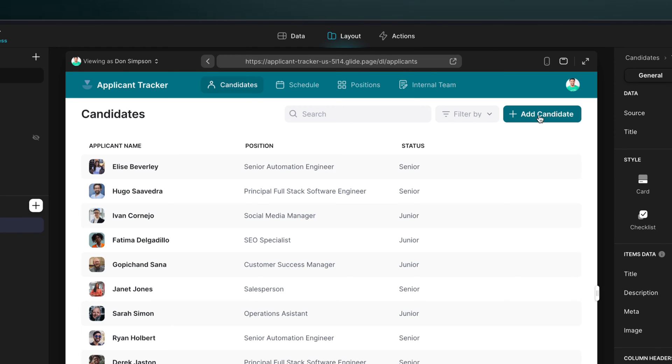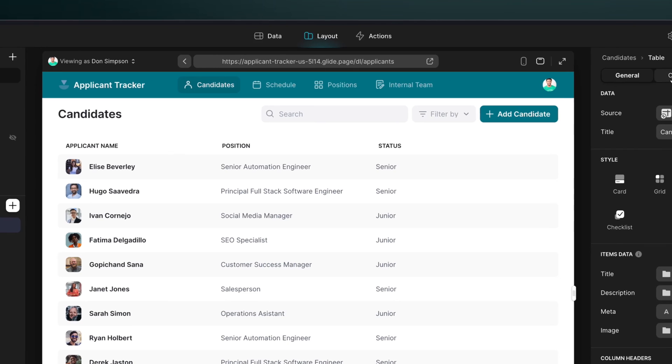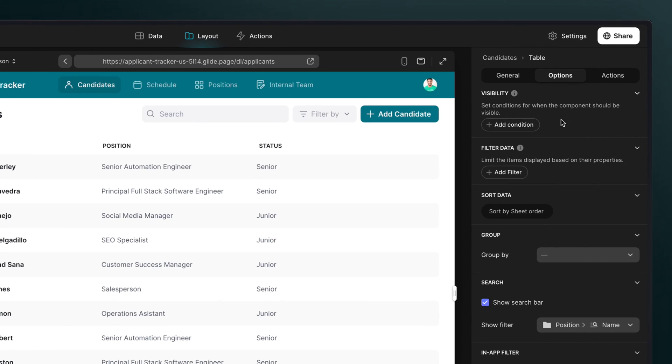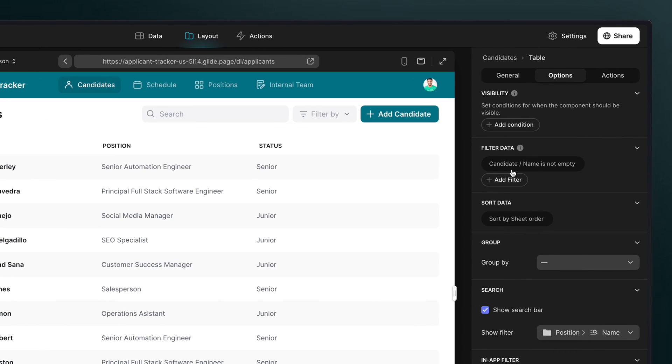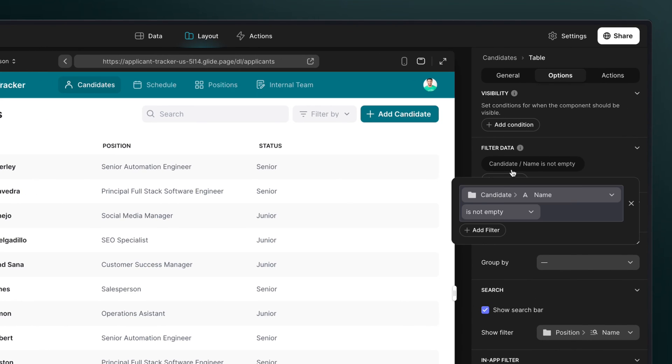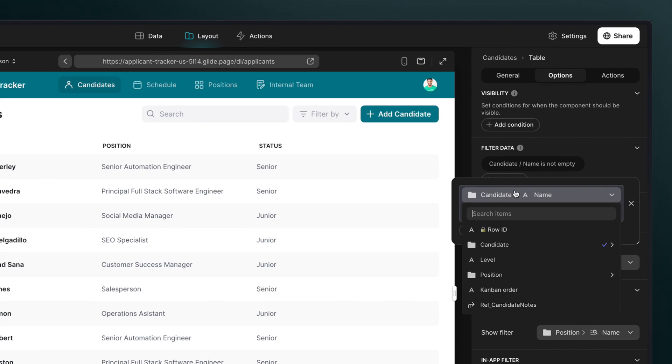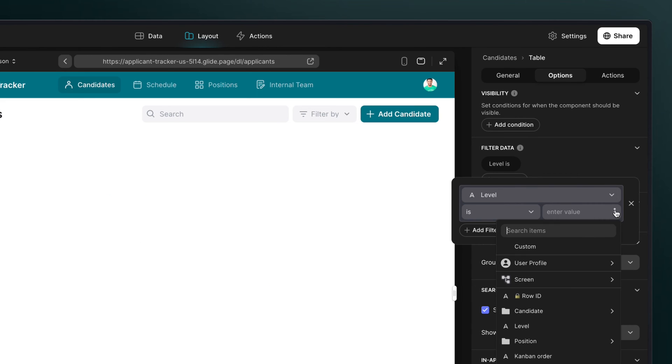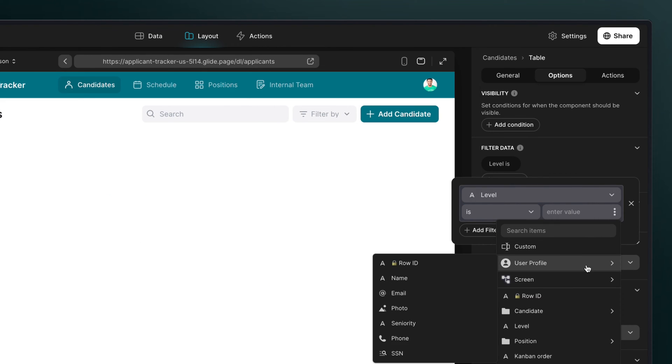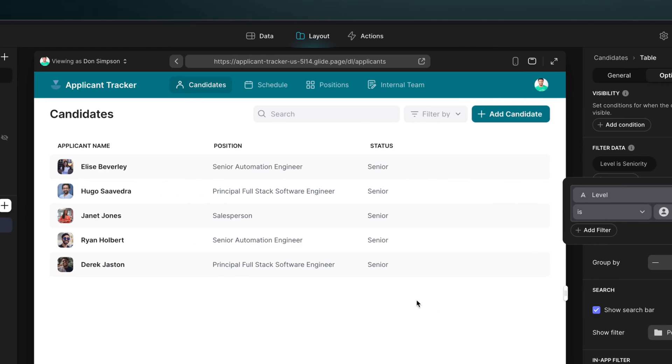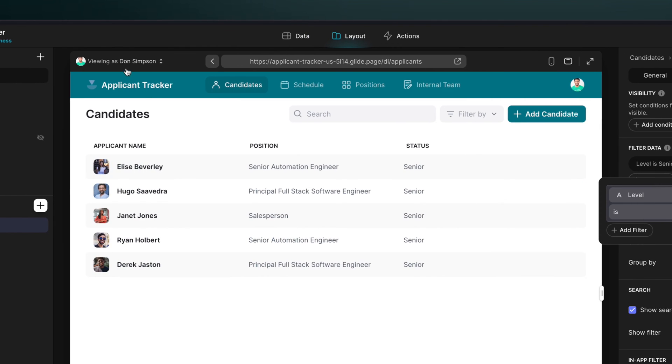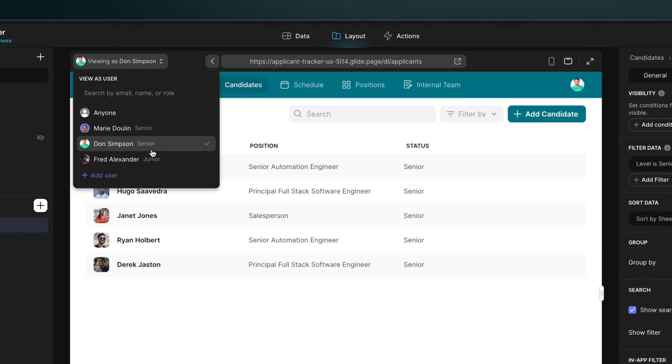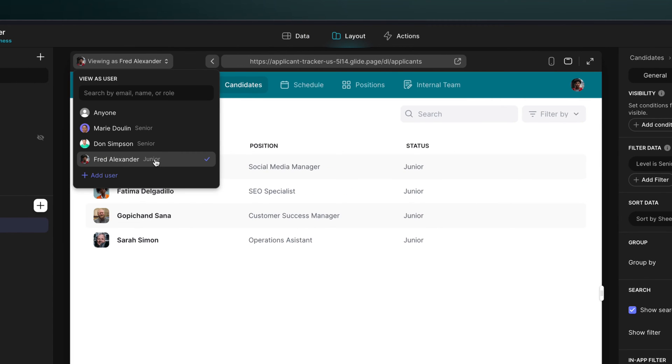Let's say that we wanted to filter this list now, so only the senior members of the team saw the people applying for senior positions, and vice versa for the junior member. To do this, we'll go into the collections filter settings and filter items where the level is the user profile's seniority value. Now senior people will see senior positions, and junior people will see junior positions.